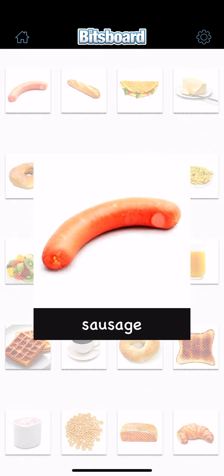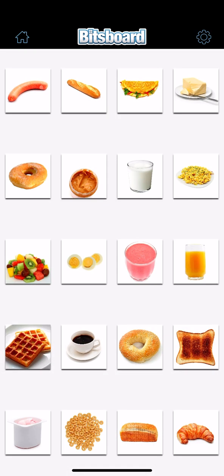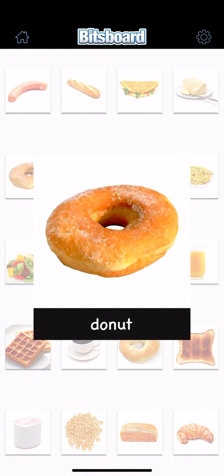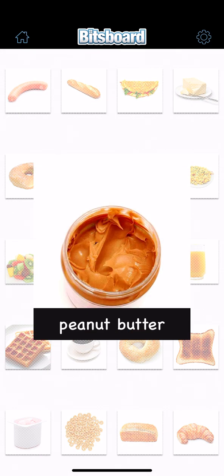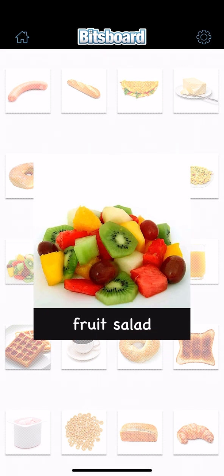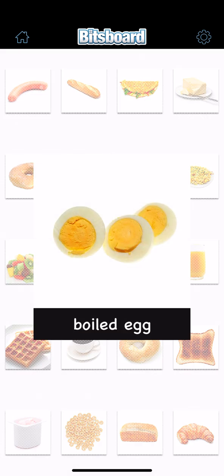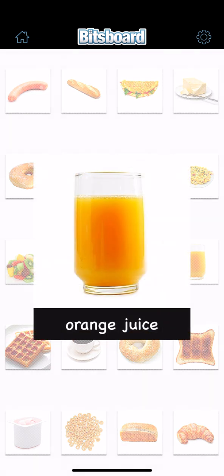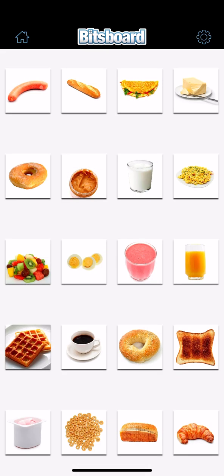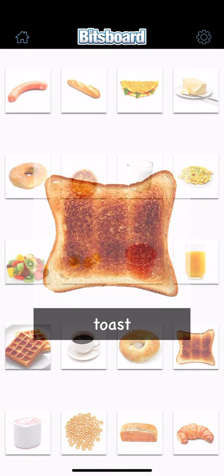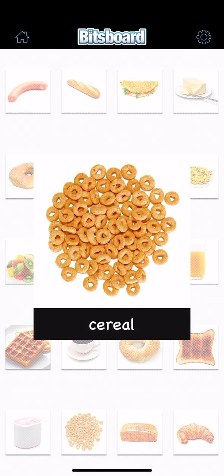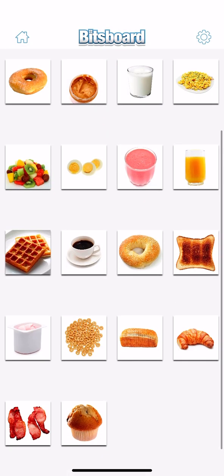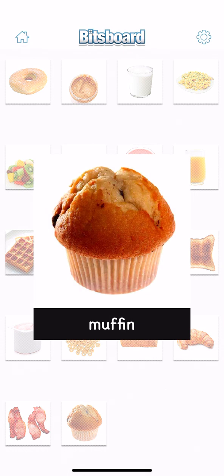Sausage, baguette, omelette, butter, donut, peanut butter, milk, scrambled eggs, fruit salad, boiled egg, smoothie, orange juice, waffles, coffee, bagel, toast, yogurt, cereal, bread, croissant, bacon, muffin.